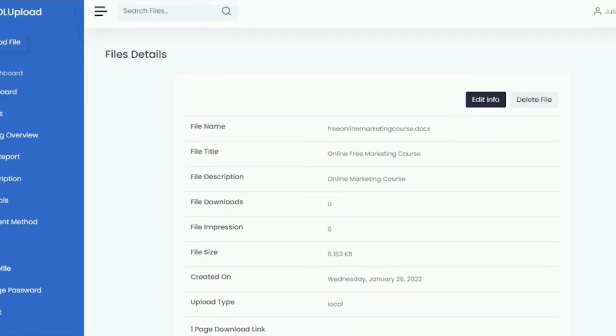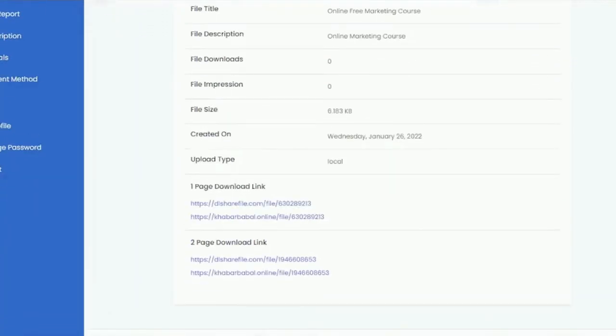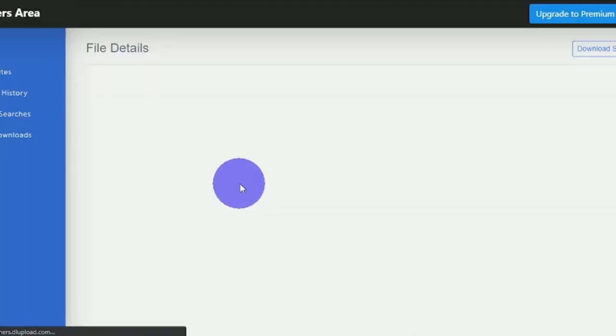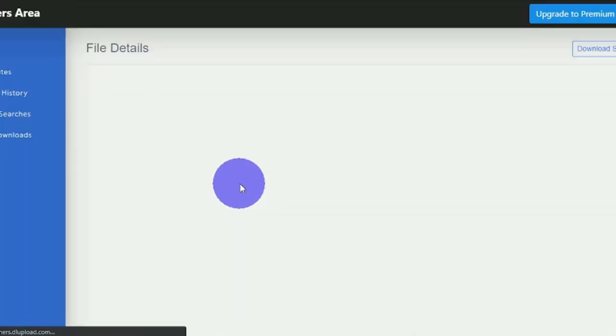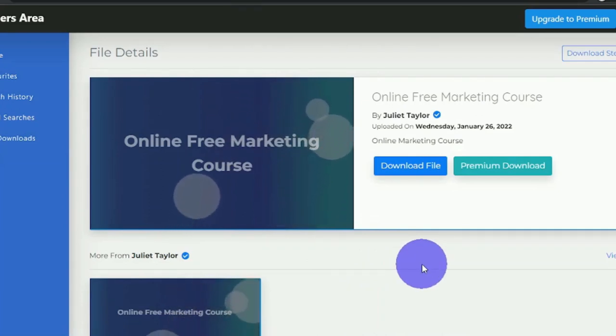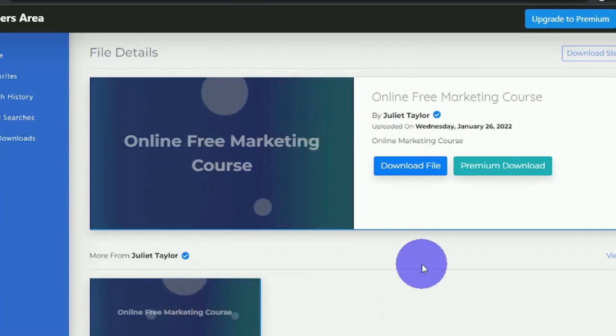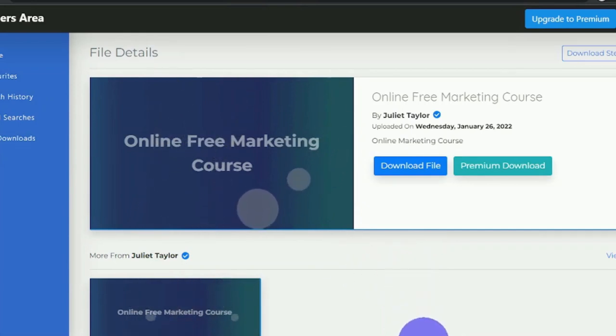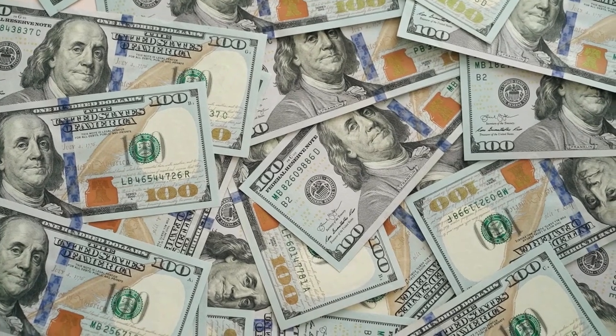When you do that, you'll be able to grab its link, and this file here is something that a lot of people would want to download because it gives them access to free online courses. This makes it that much easier to get people to click on your link and download the file, and all you need now is a reliable traffic source to get clicks on your link so you can make money online.